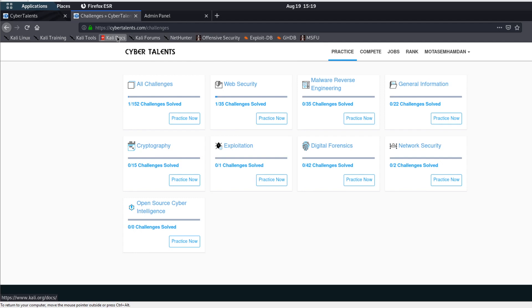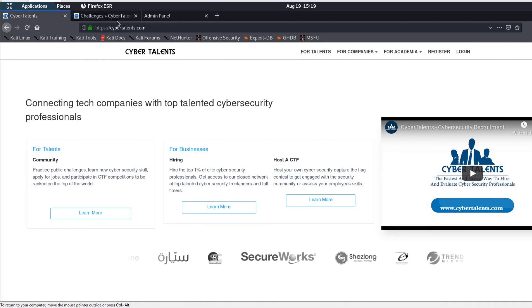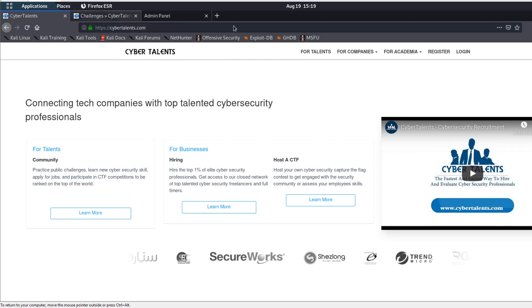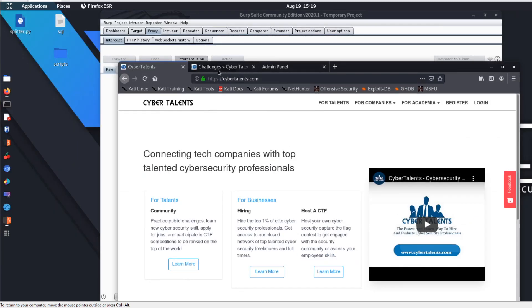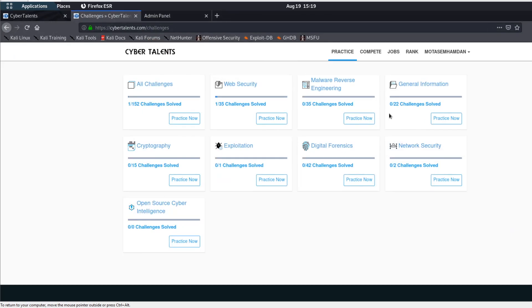So for us now, we have solved one challenge. Go ahead, register, and practice. And one last thing — if you get stuck while trying to solve a challenge, you can just send me a message on YouTube.